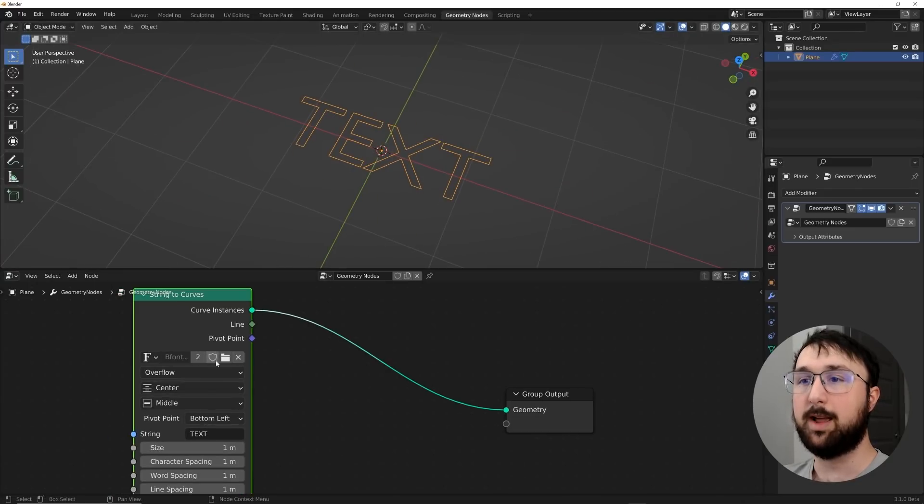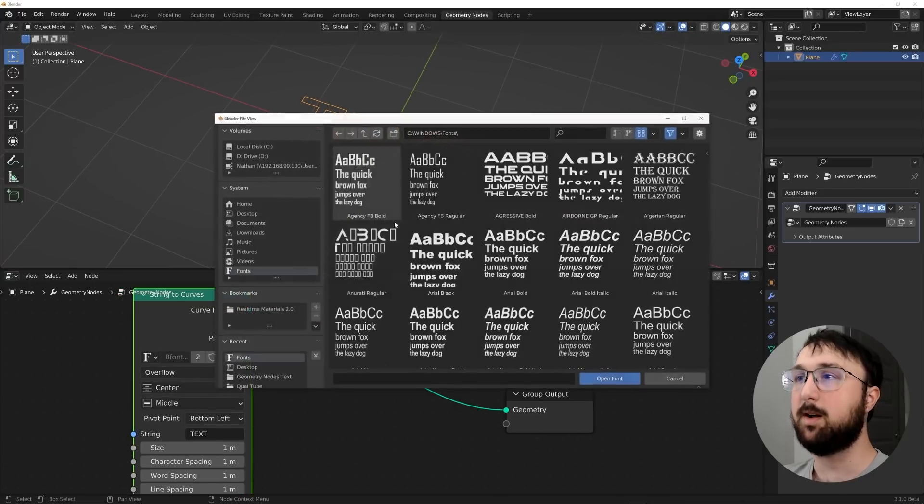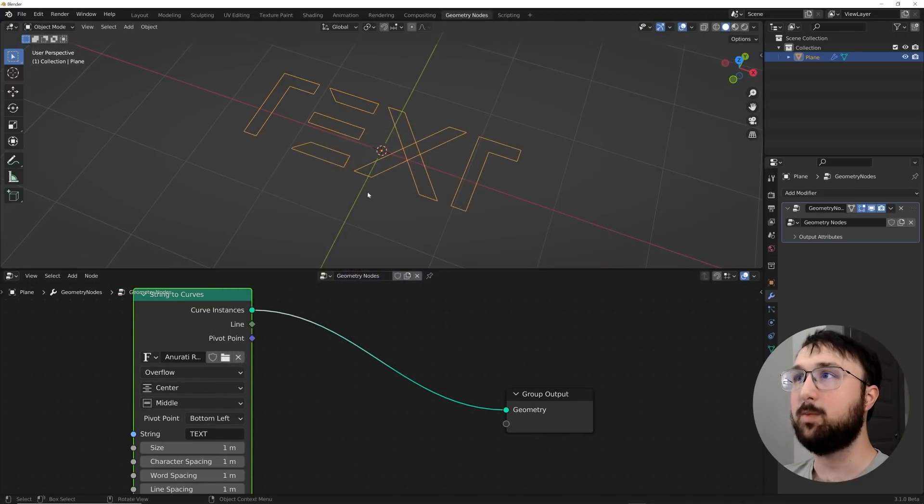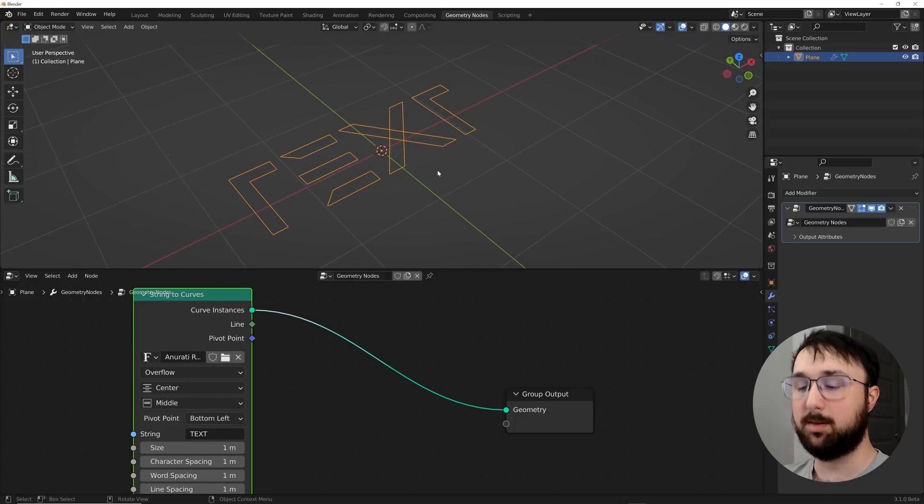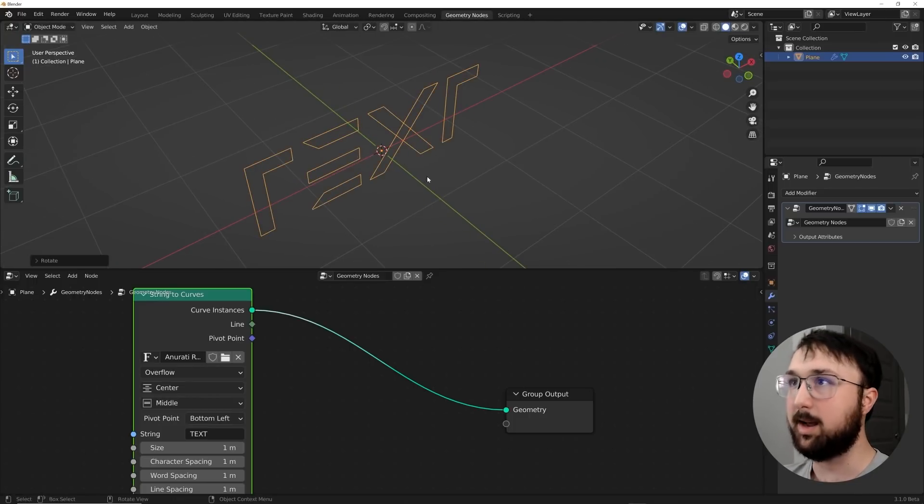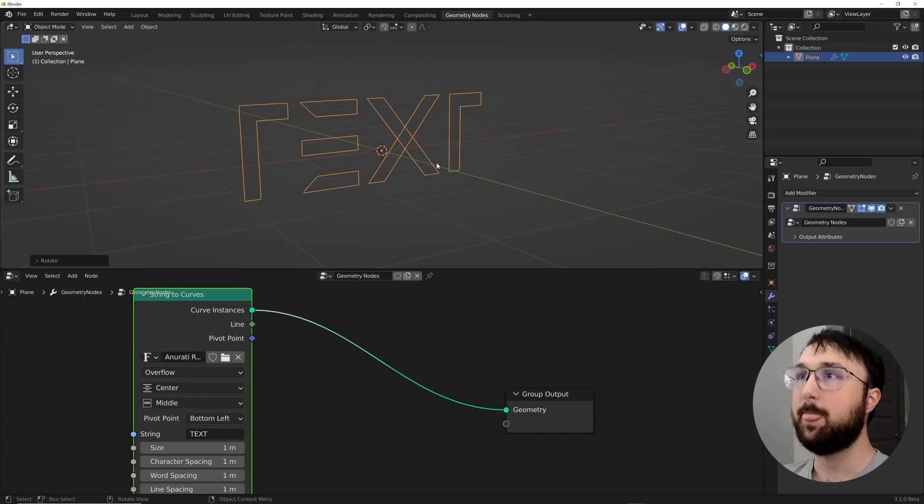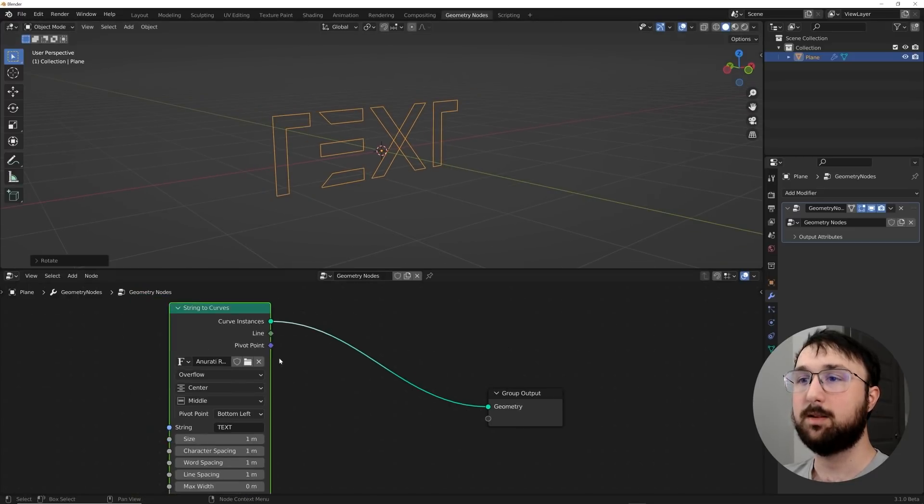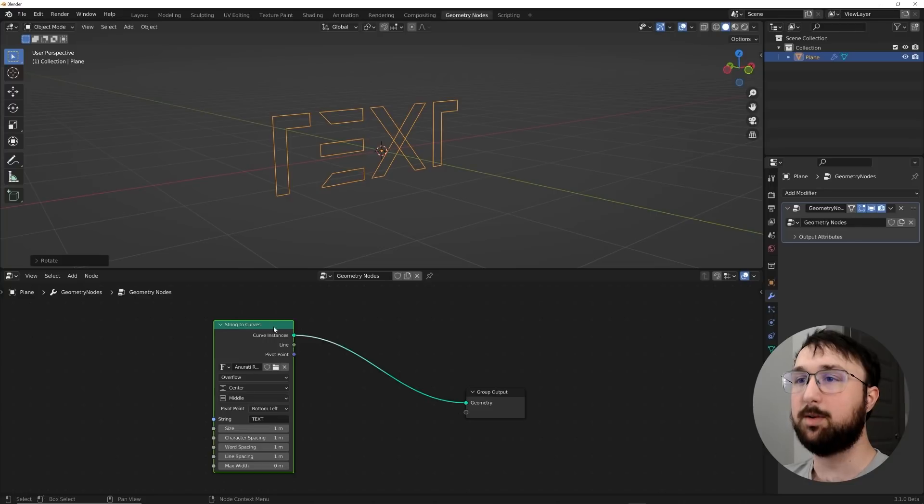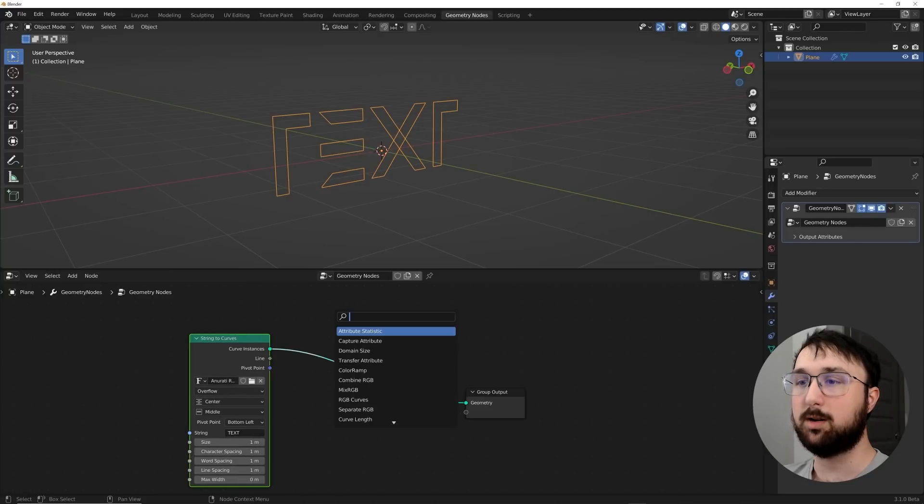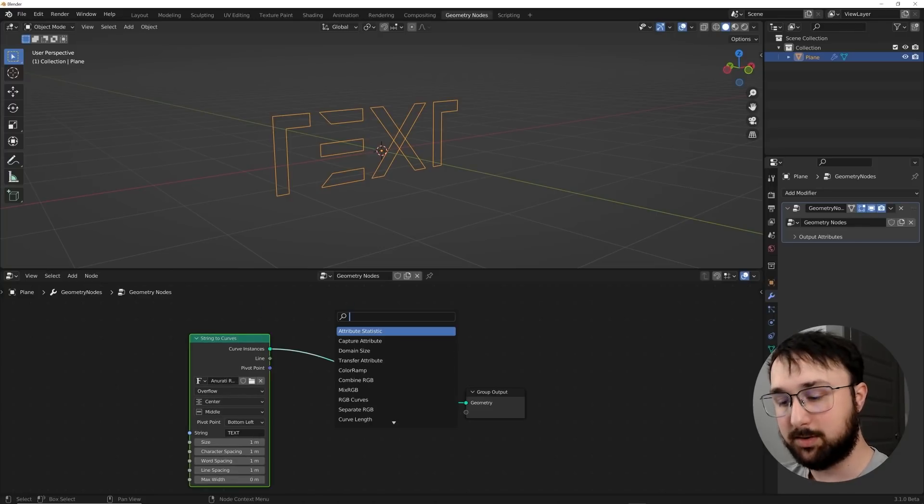And then I'm going to go ahead and center this out. So middle and center. Now we go ahead and pick a font that you like. I'm going to go ahead with this one, and then I'm going to hit RX90.